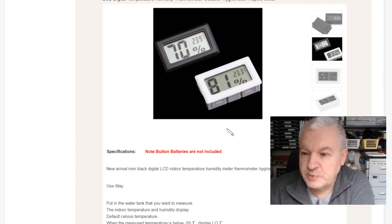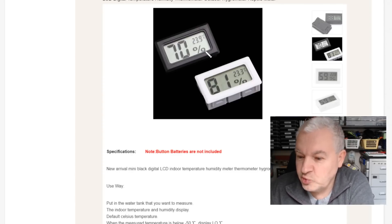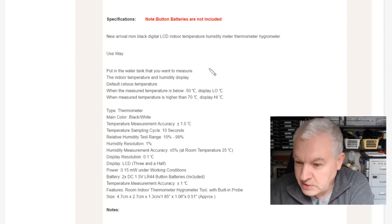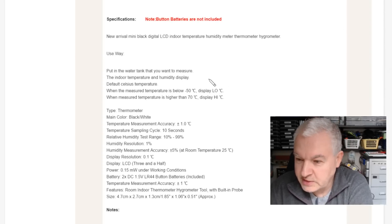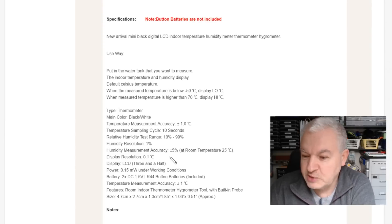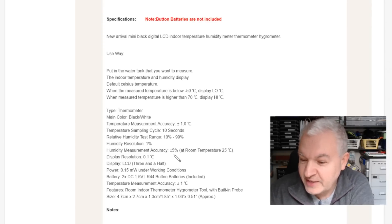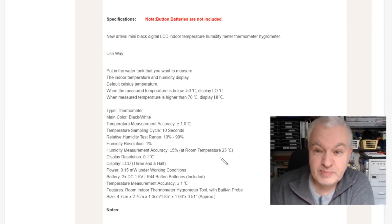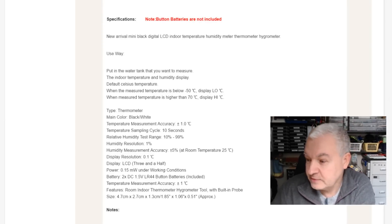The spec for the square one, however, is exactly the same. Here it is, humidity measurement accuracy, plus or minus five percent at room temperature, so that's just as bad.